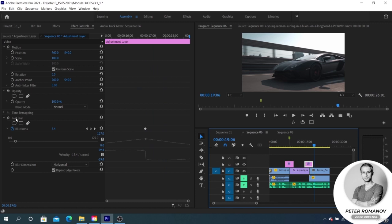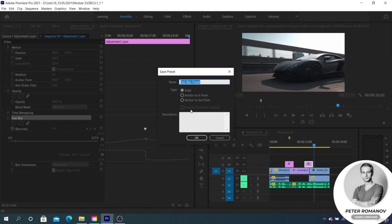To do it, we right-click on the name of the effect and select Save Preset. In the preset window, we write the name and select the parameter that shows how the points with a created animation will stretch if we apply them to another adjustment layer or clip with a different length. The points will stretch with the Scale parameter.